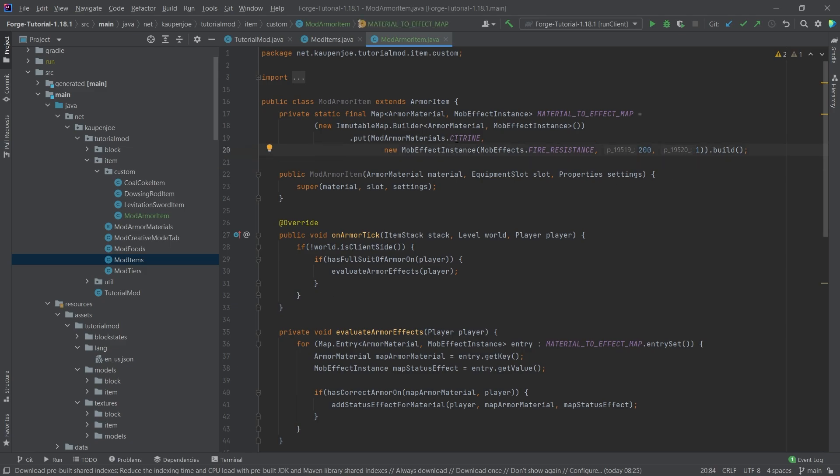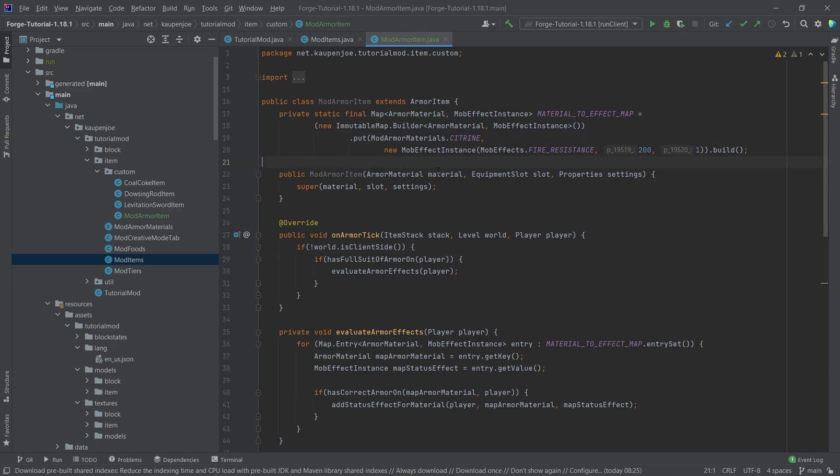A certain limitation here is that this only works with your own mod armor materials. This does not work with vanilla or with other mods materials. So that's very important. Only works with your own. That's some limitation. So keep that in mind as well.